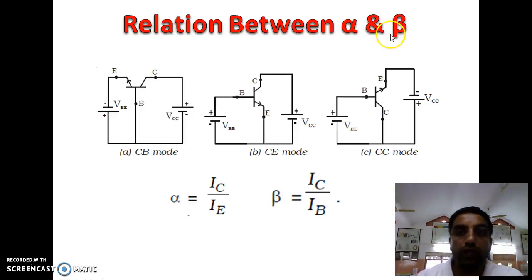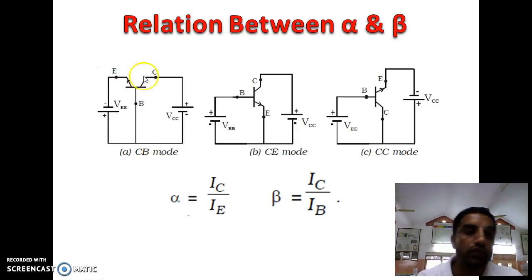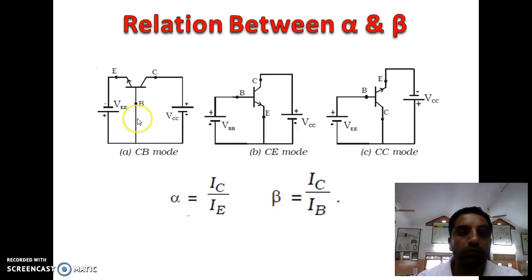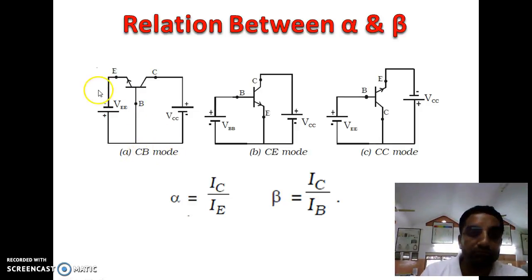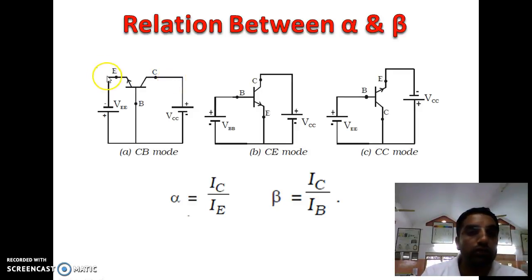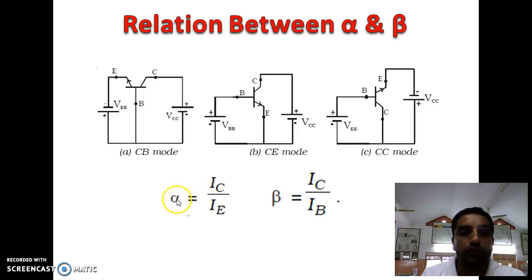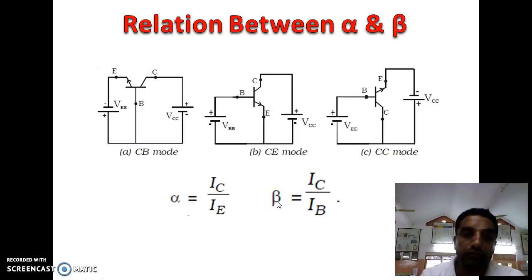Now we discuss the relation between alpha and beta. There are three different modes of configuration. In common base (CB) configuration, the base is connected to ground. In common emitter (CE), the emitter is grounded. In common collector (CC), the collector is grounded. In CB mode, alpha is the current amplification factor: alpha = IC / IE. In common emitter mode, beta = IC / IB, where IC is output current and IB is input current.